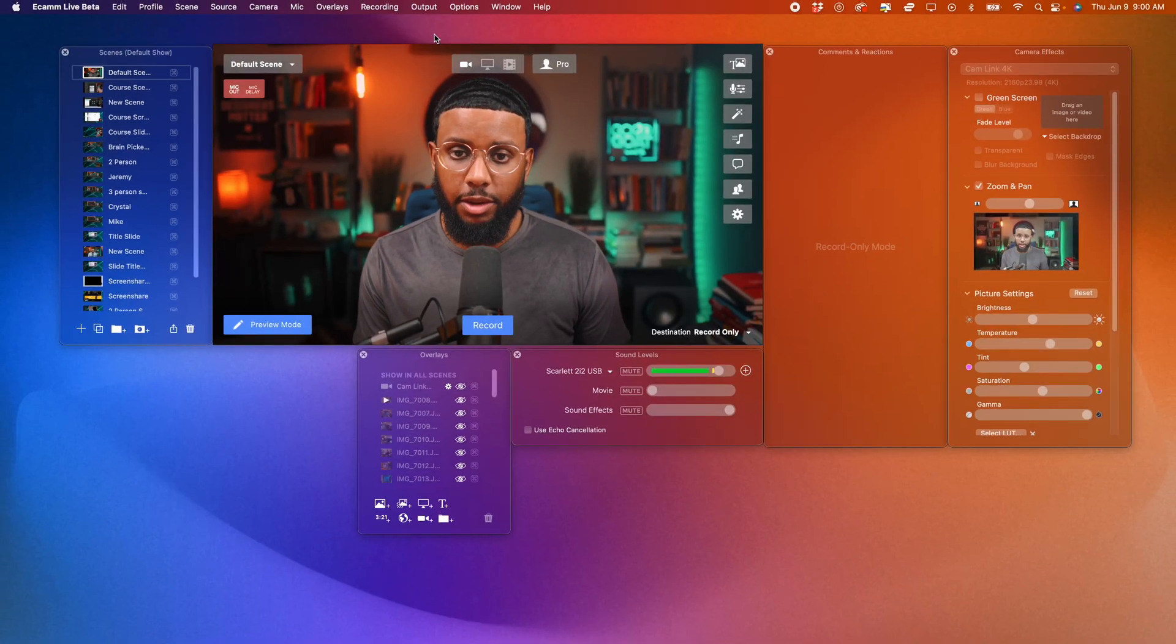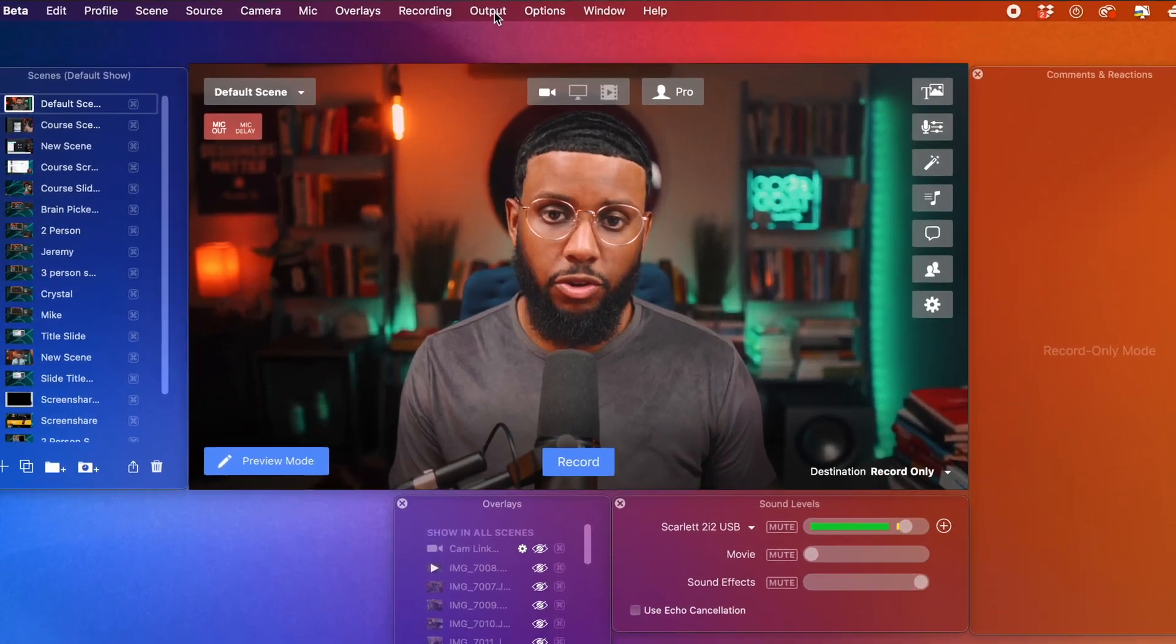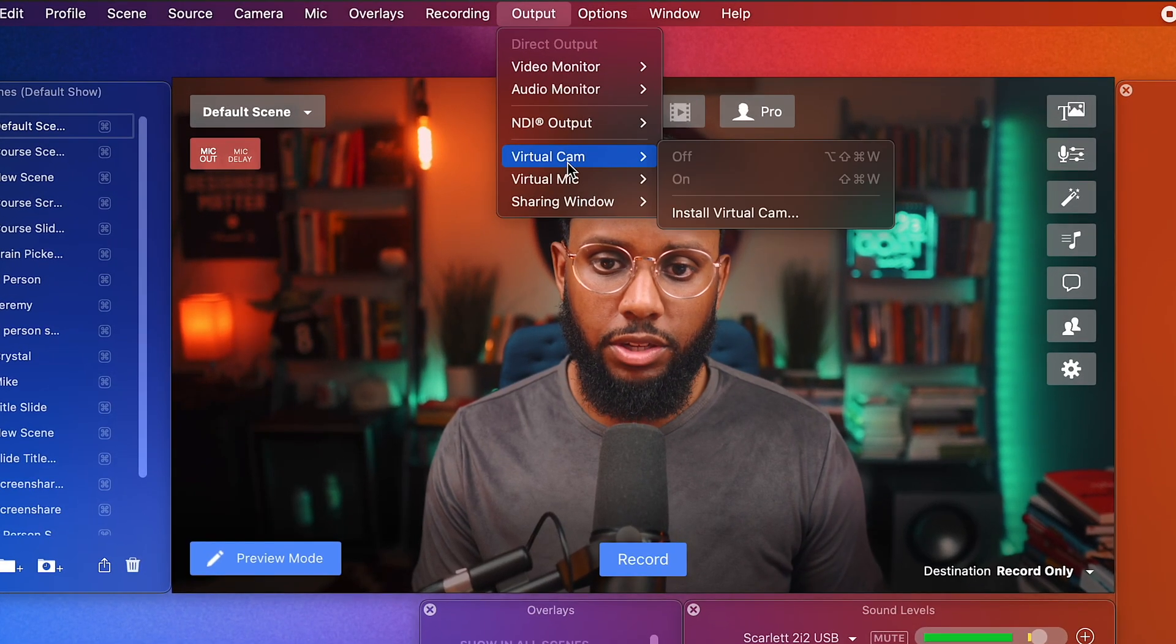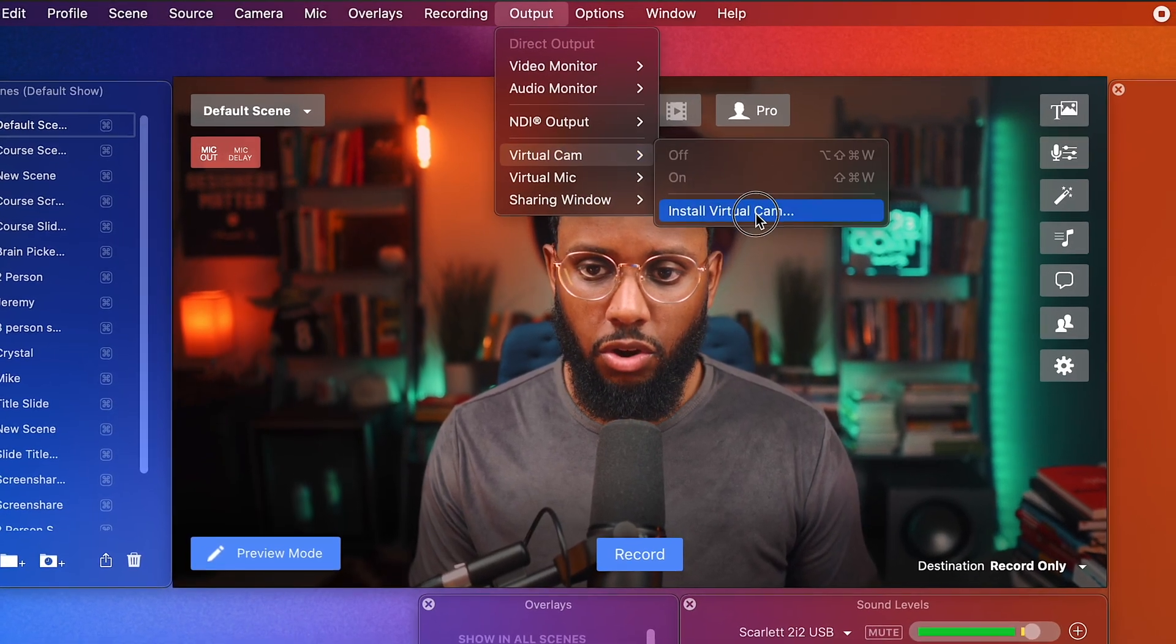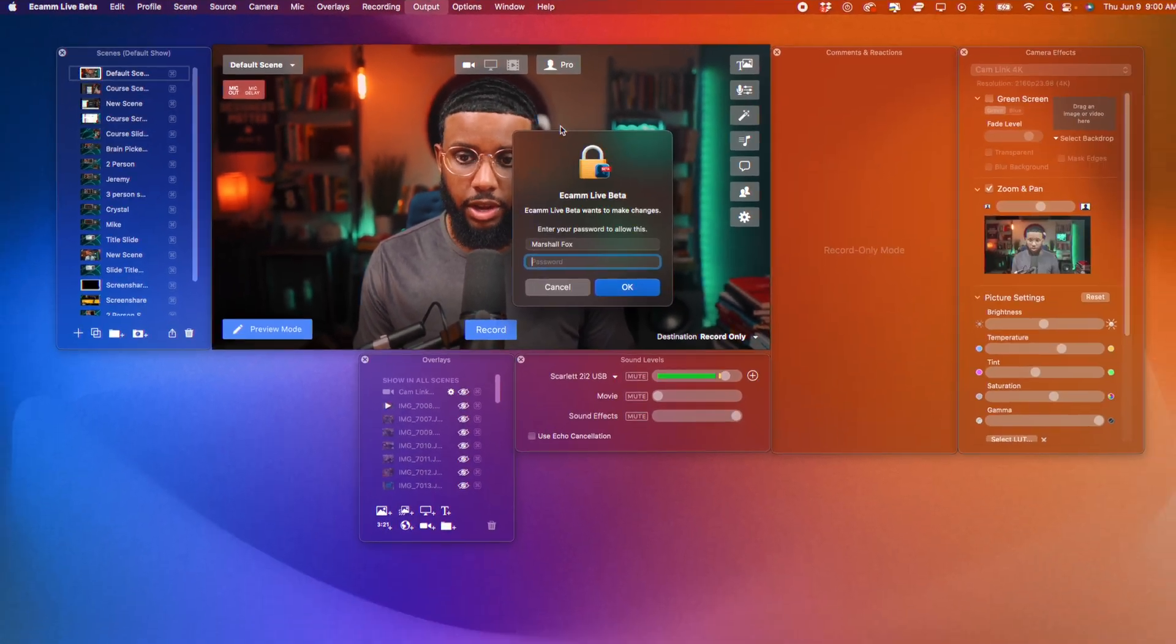All right. First, go ahead and quit any applications that use your webcam, including Zoom. Then go ahead and open up Ecamm Live. And in the menu bar, go to Output, Virtual Cam, and Install Virtual Cam.